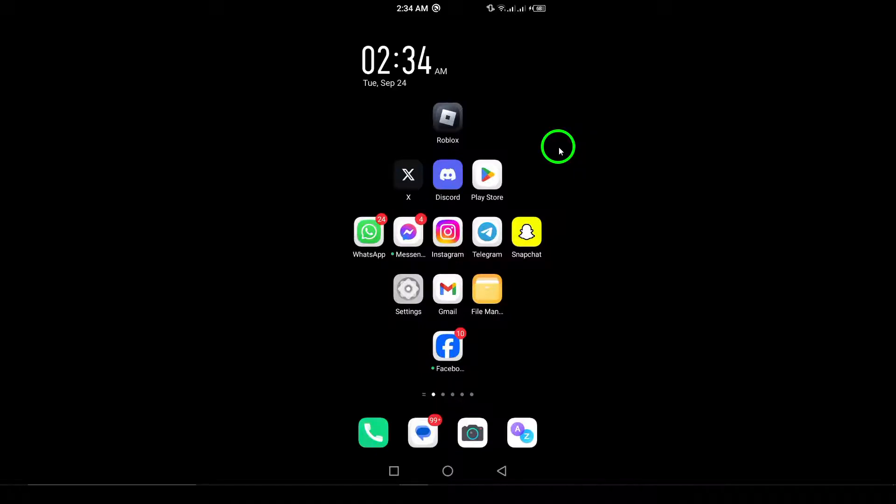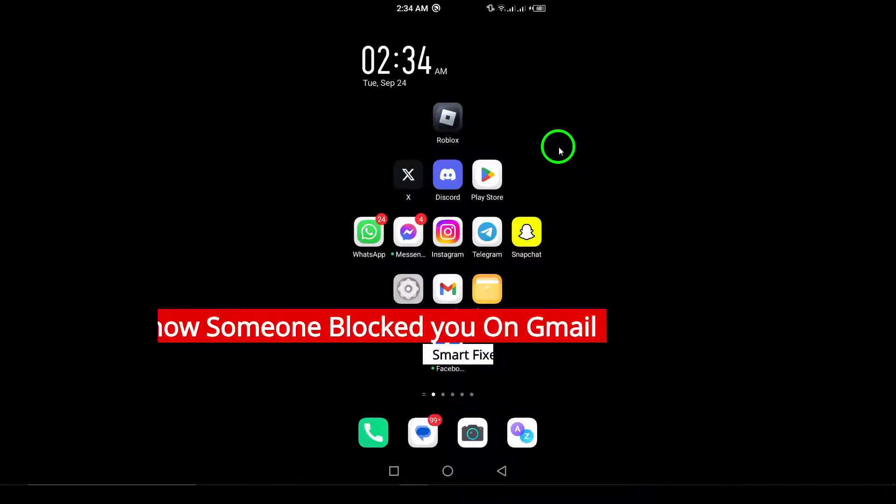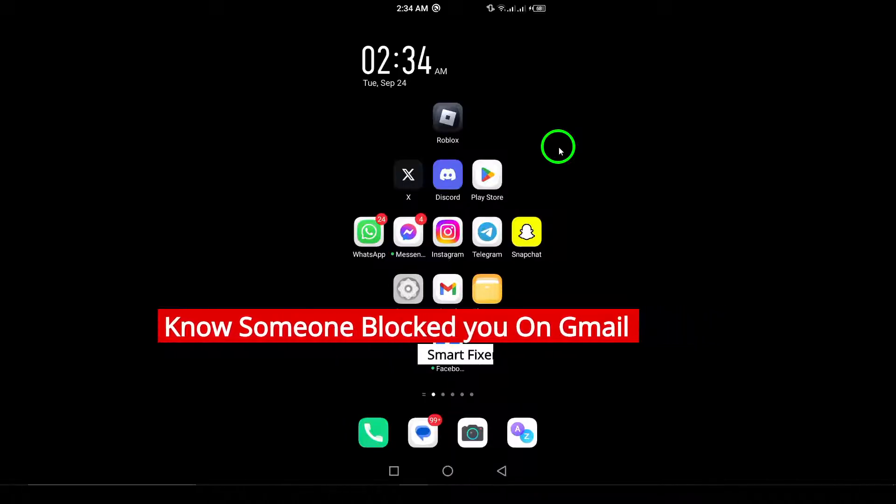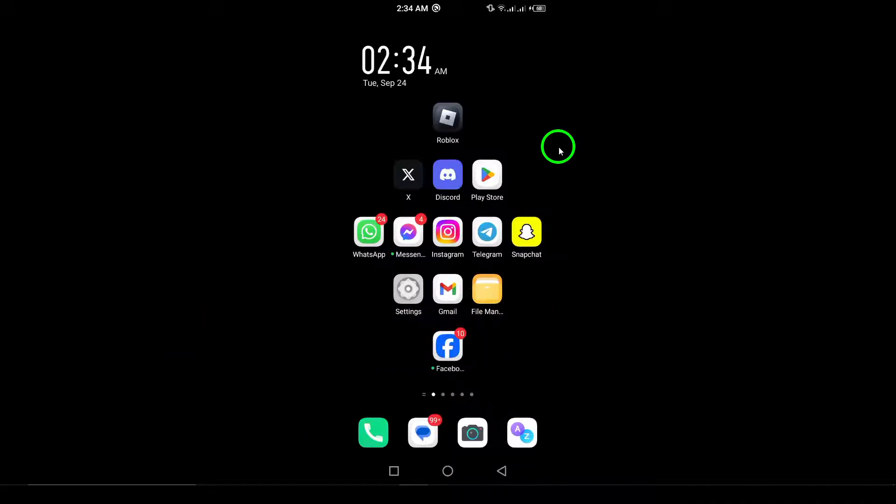Welcome! If you've ever wondered how to know if someone has blocked you on Gmail, you're in the right place. Today we're sharing some updated methods to help you figure it out. Let's dive into the steps you can take.